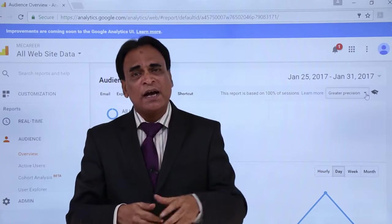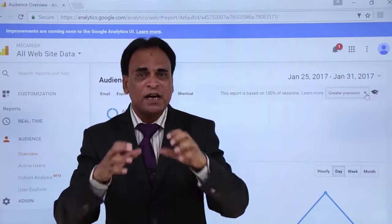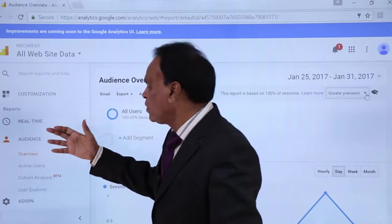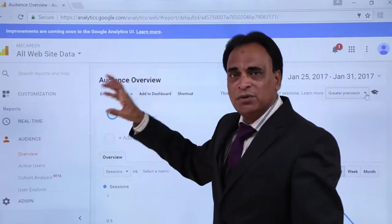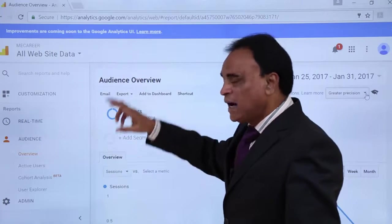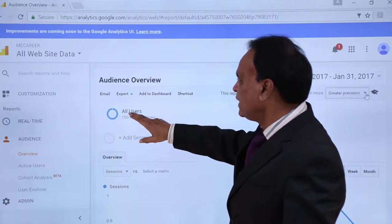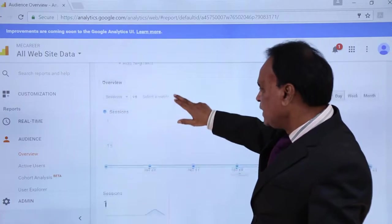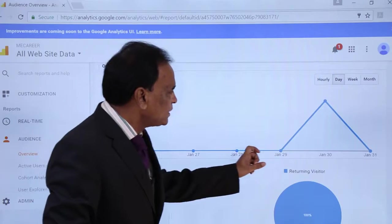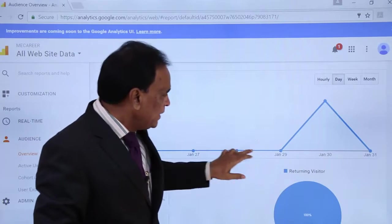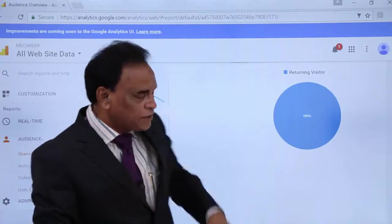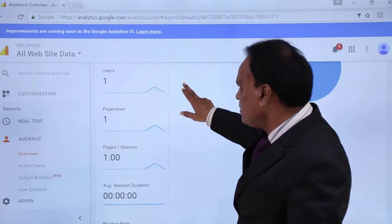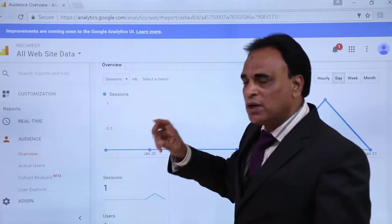Now I will show you an existing Google Analytics account where results are already being tracked, and how Google Analytics shows you the tracking results for a website. I am logged into an existing Google Analytics account where the tracking code is already integrated and Google Analytics is providing me the analytics information. On the homepage once you log in, it shows you the Audience Overview — how traffic is flowing on the website, the number of users coming, page views, and how much time they are spending.